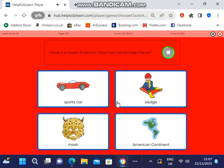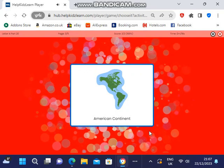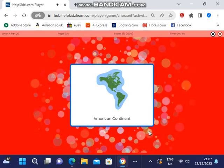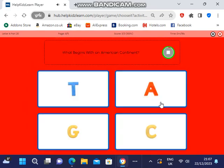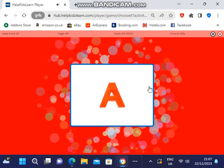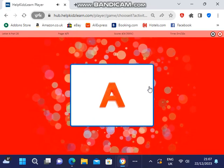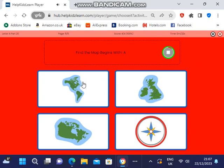What is a South American toy from handmade pieces? American Continent. What begins with an American Continent? Find the map begins with a.